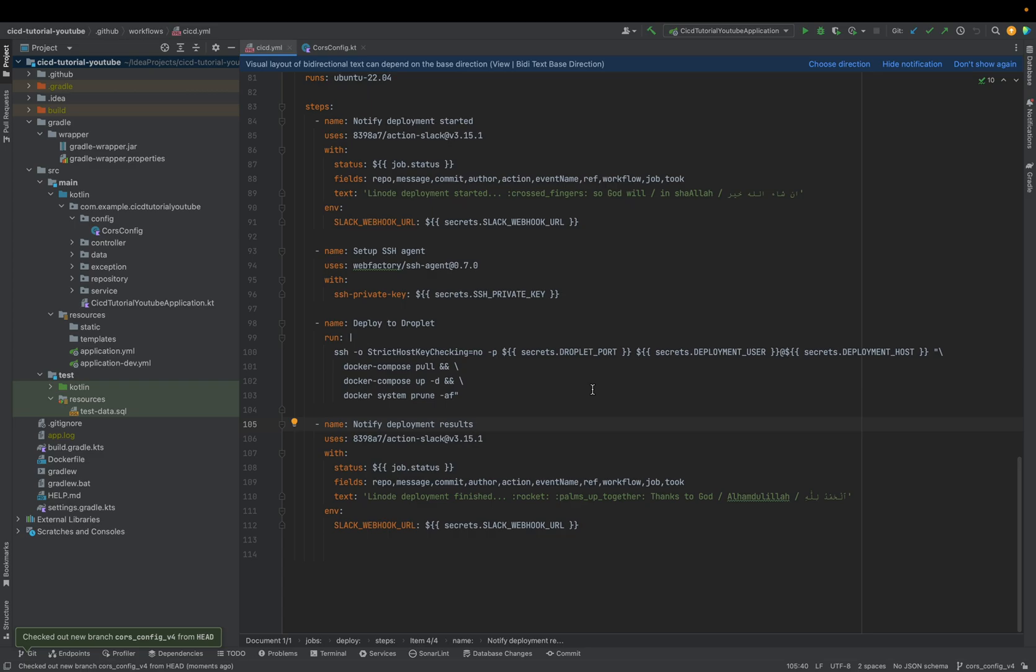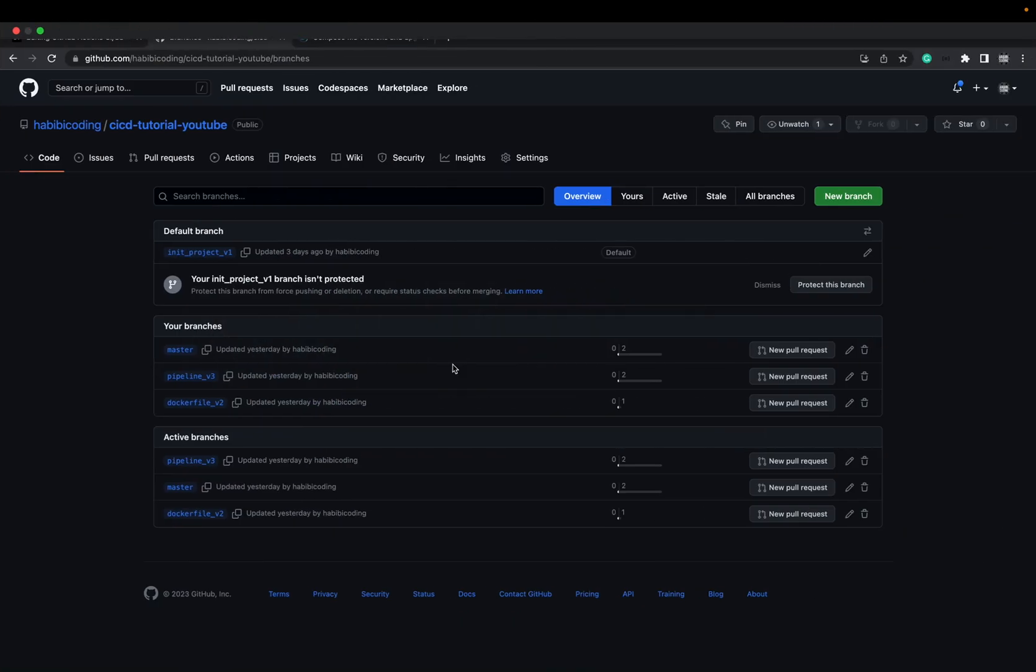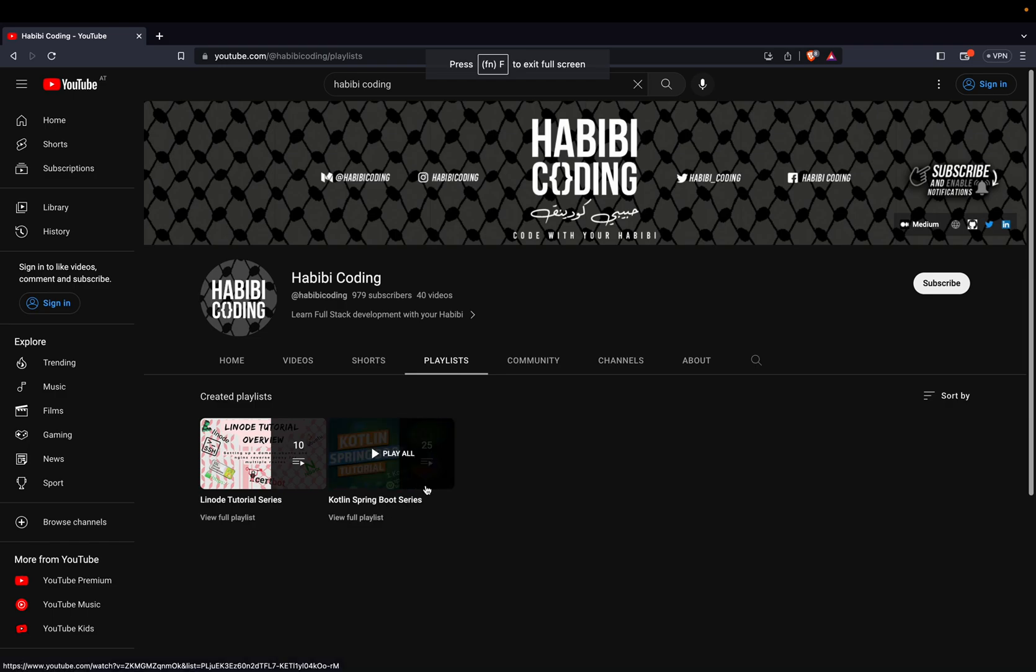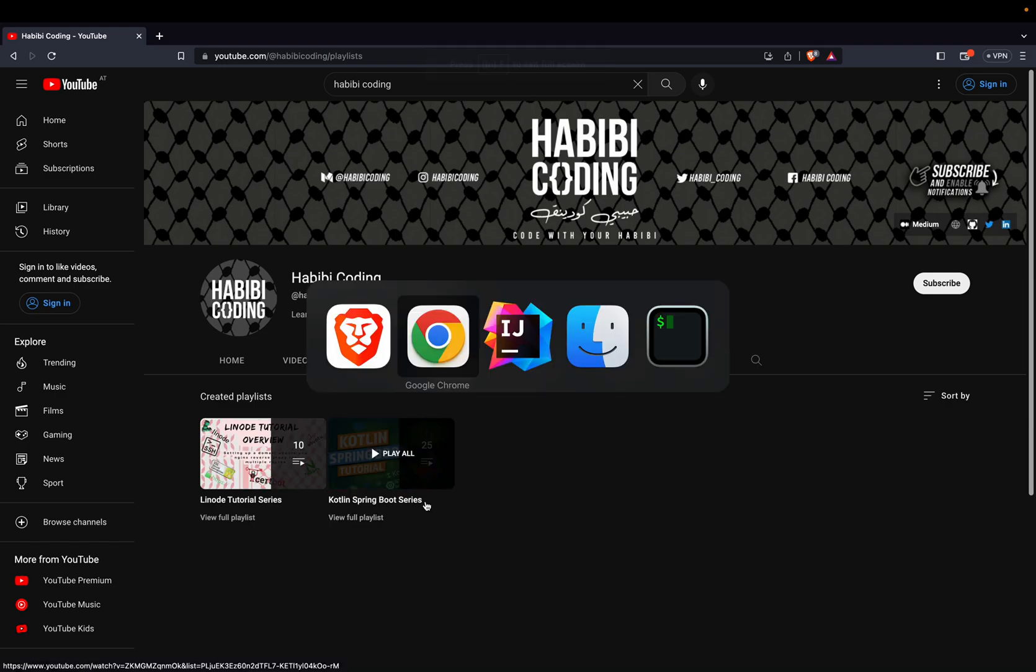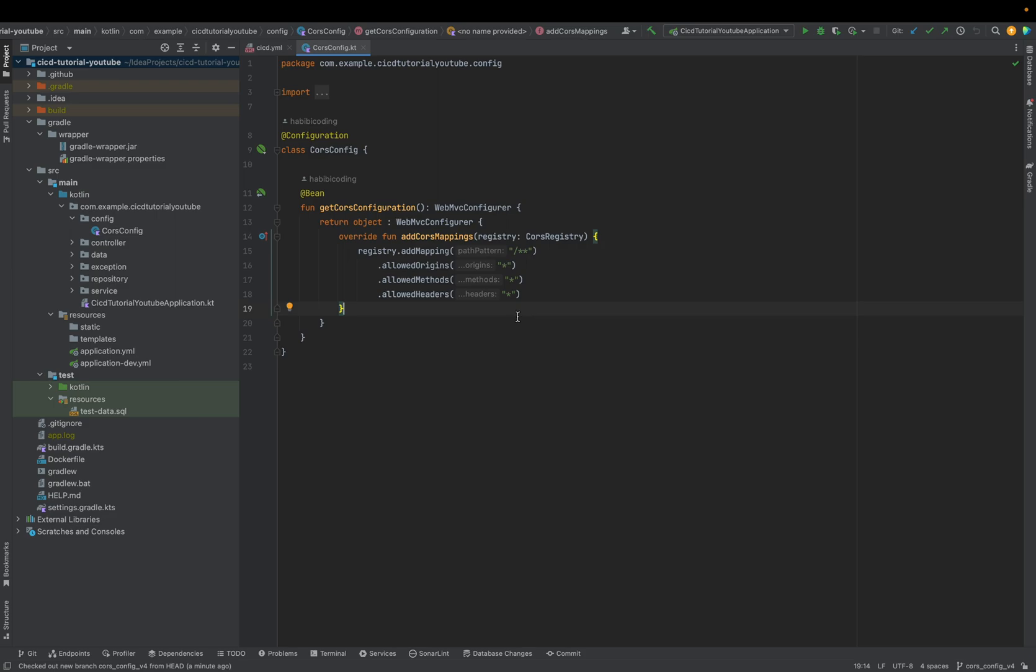As you might remember from my first tutorial series, which was released in January, but you don't have to watch it, we added with Spring Boot an API. This whole project is from January. And in order to avoid some cross origin errors, so that our web frontend and our mobile client can access the API endpoints, we added this configuration that we basically allowed to request any endpoint.